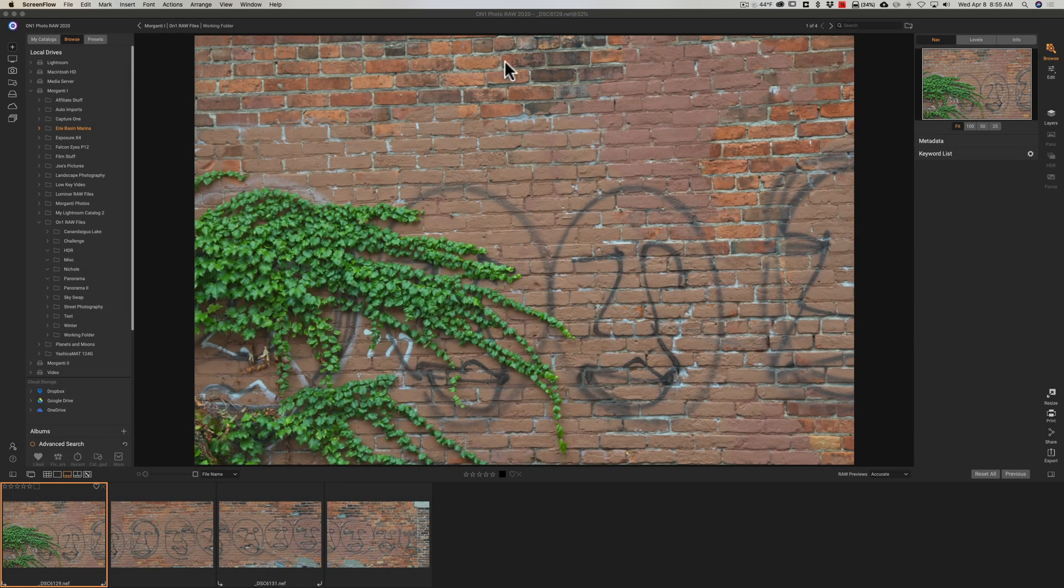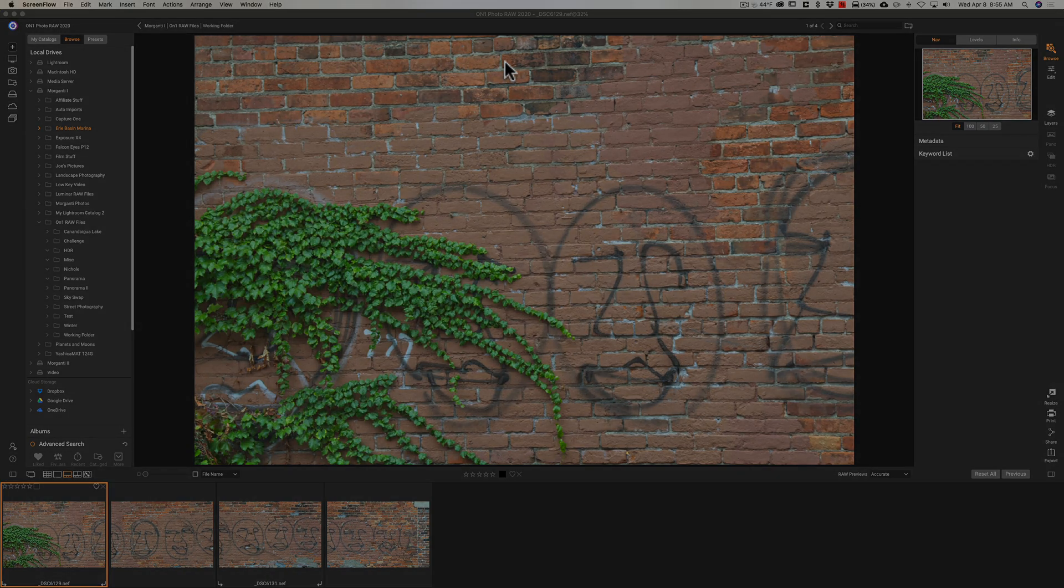Hey guys, this is Anthony Morganti. I am MrPhotographer.com. In this video I'm going to demonstrate how easy it is to create a panorama in On1 Photo Raw 2020.